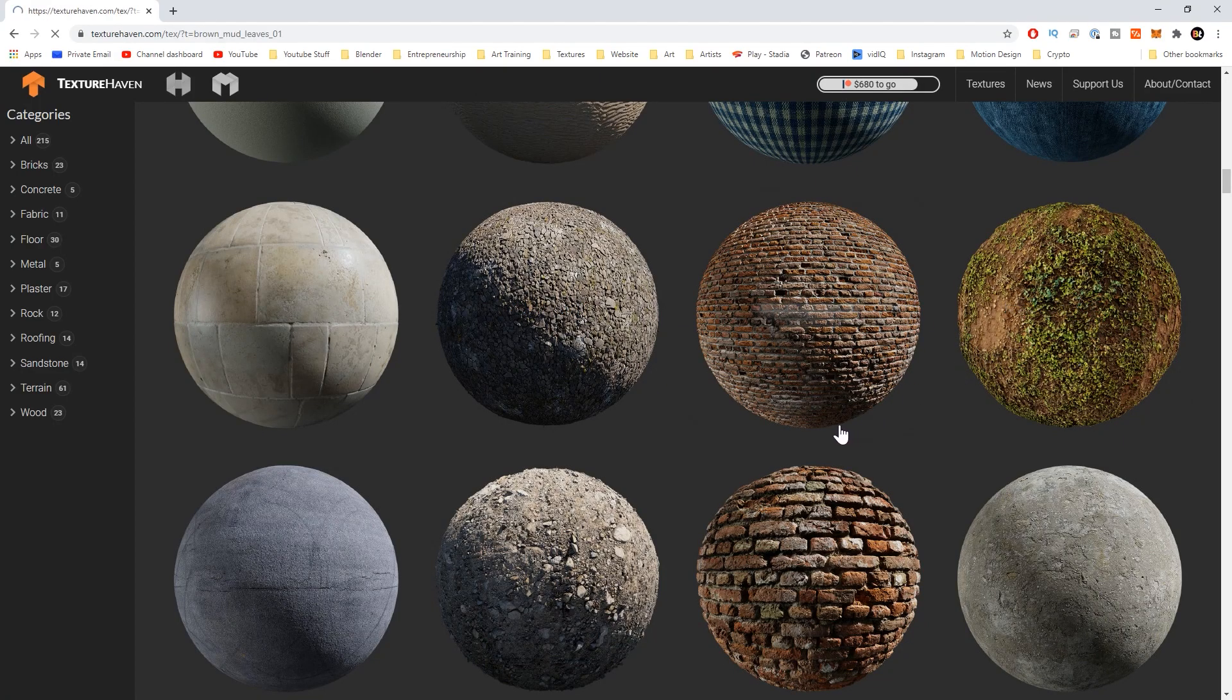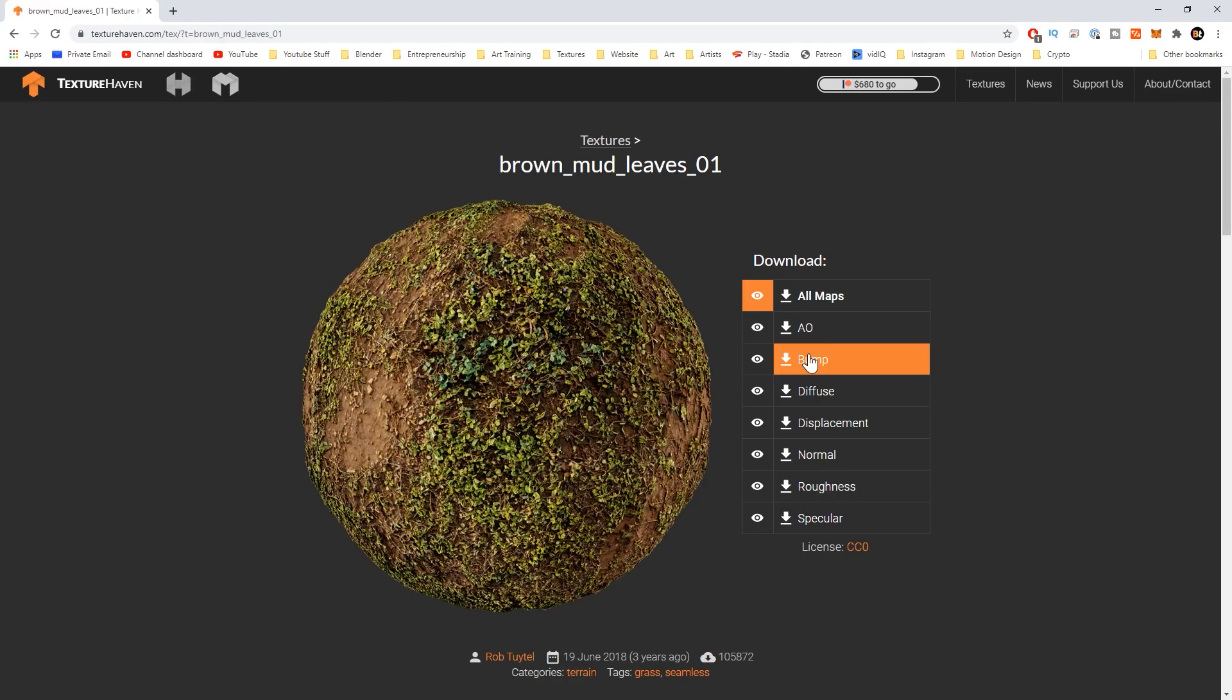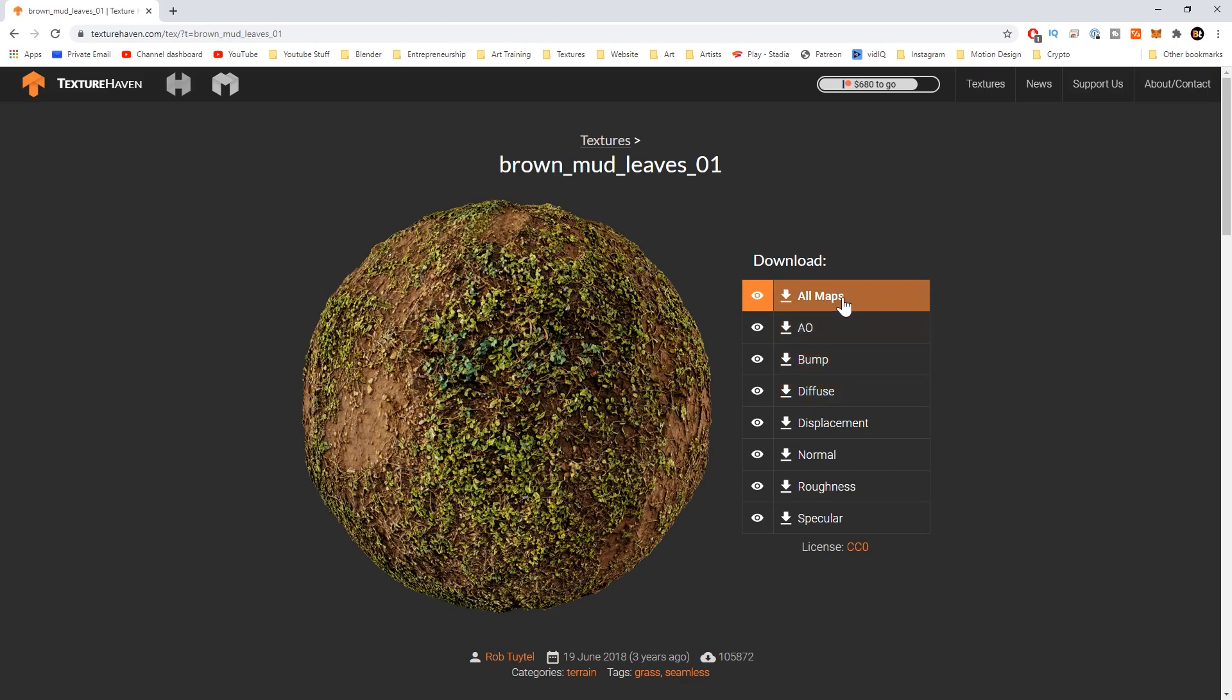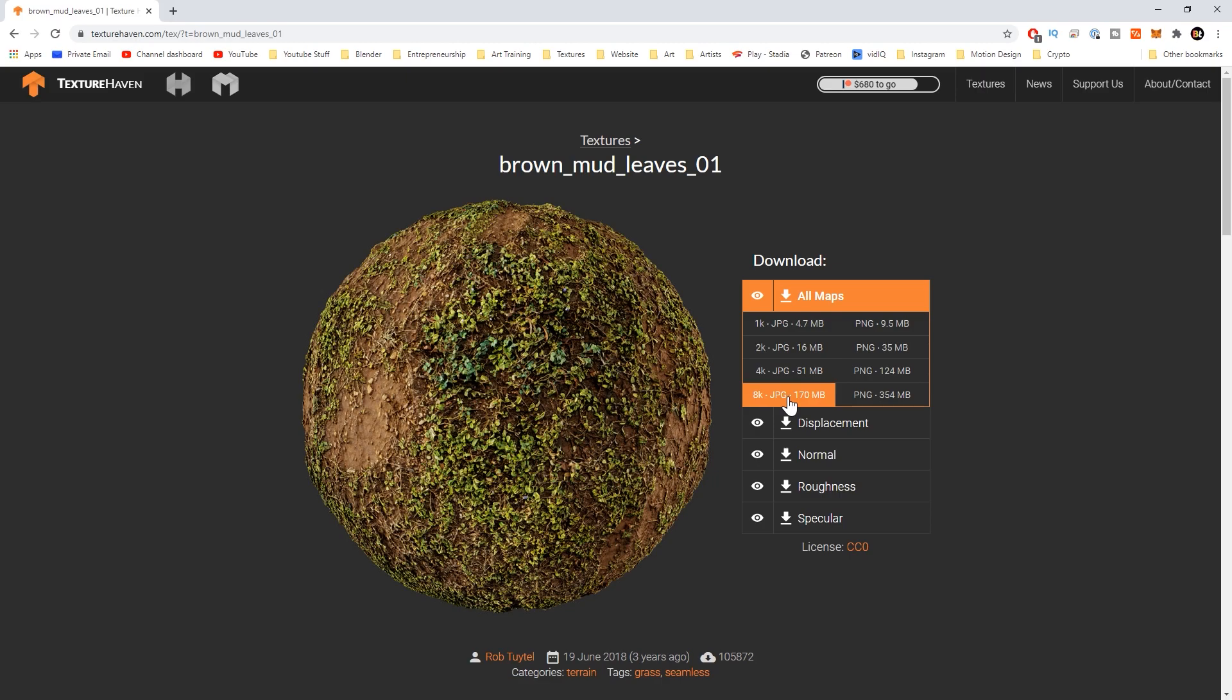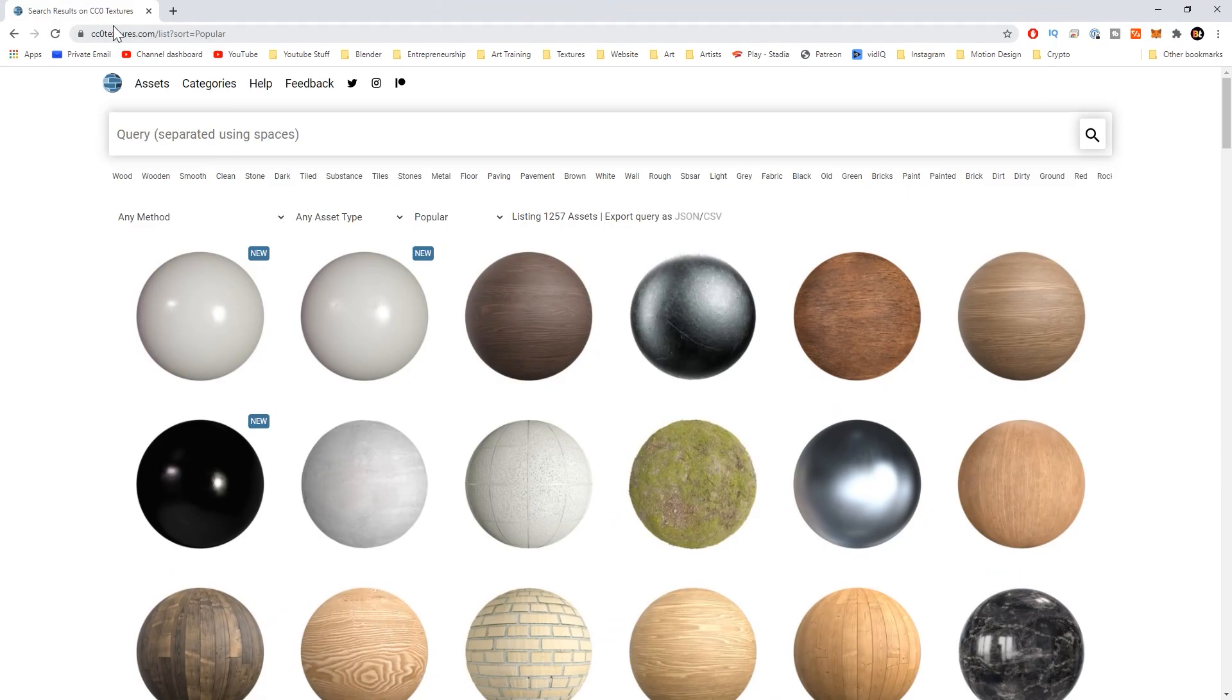If I were to click on one of these you could download each map individually or you could just download all the maps together and you could even choose all the way up to 8k. I would say you probably shouldn't go below 4k if you could help it.